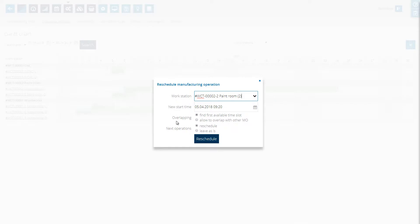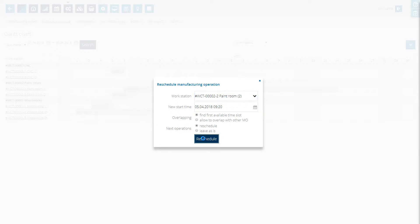And again the software will ask us if we want to check resource availability and scheduling conflicts, for example if the operation can start before the last operation is finished or not. And if we confirm it's going to be rescheduled.